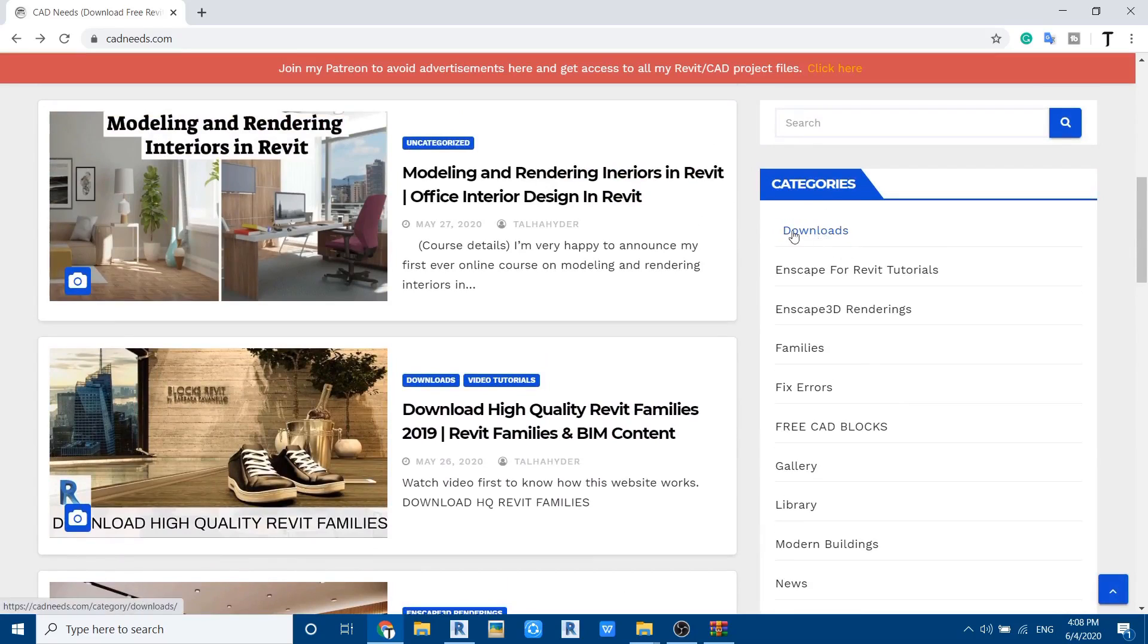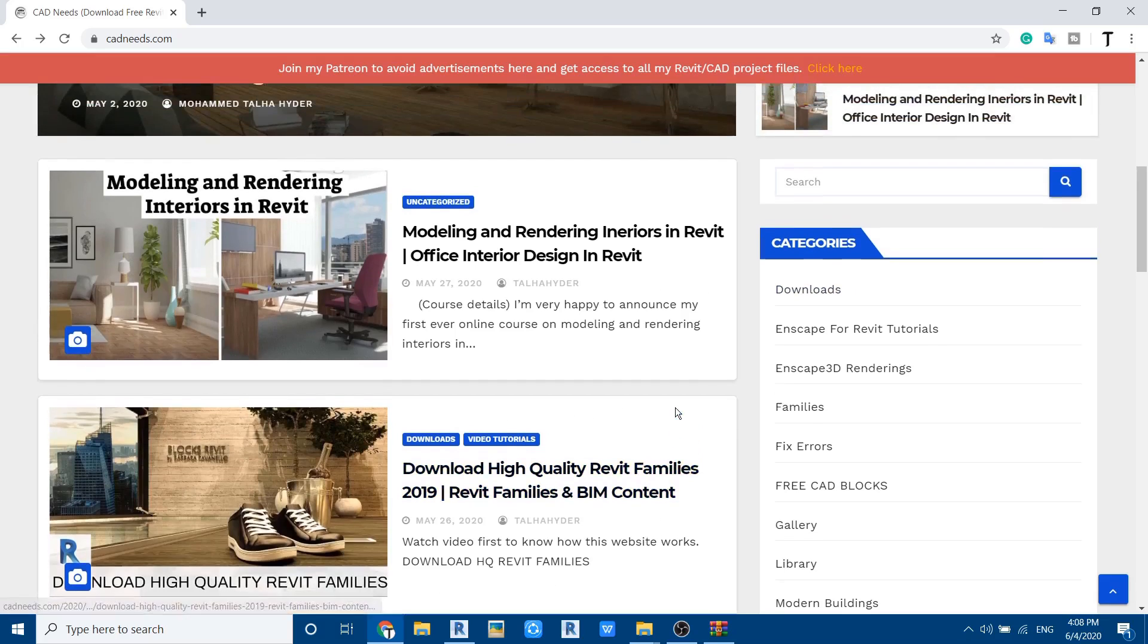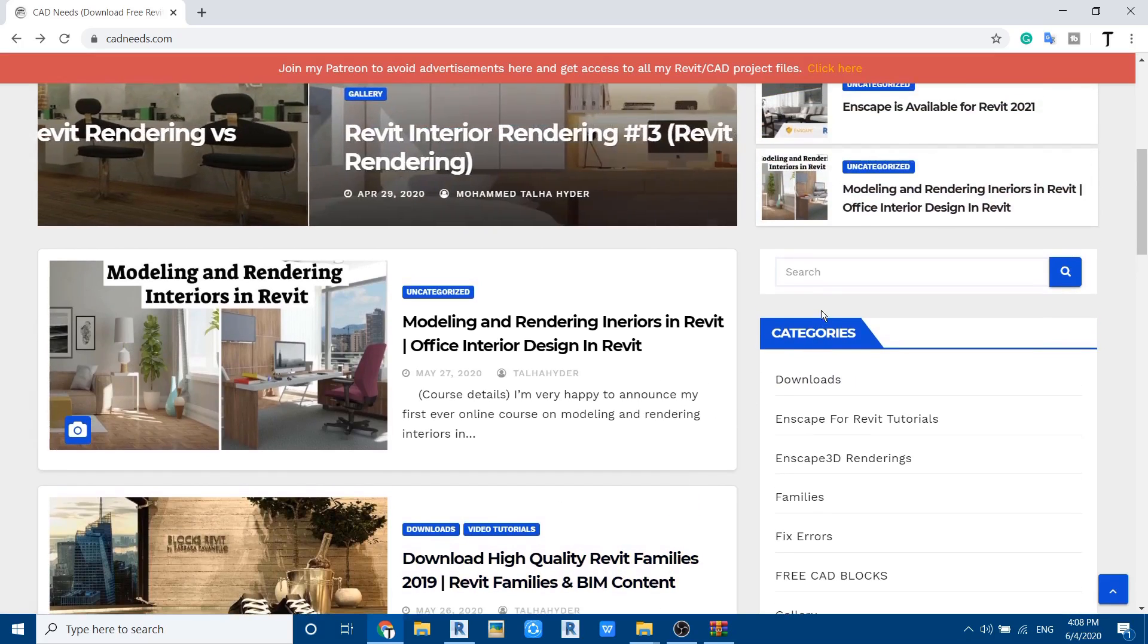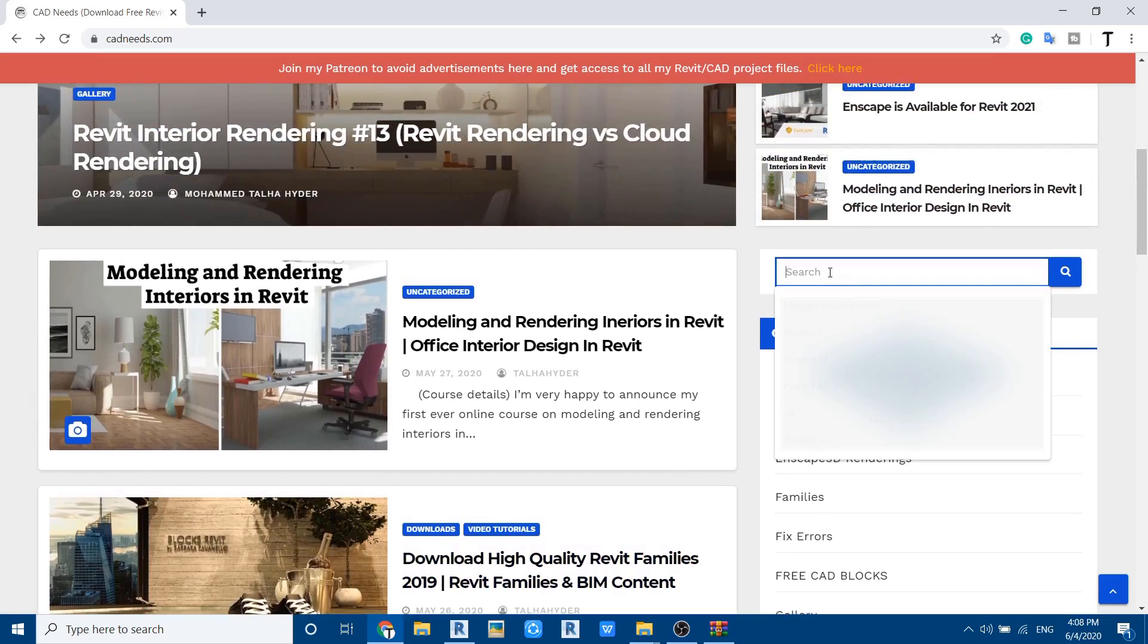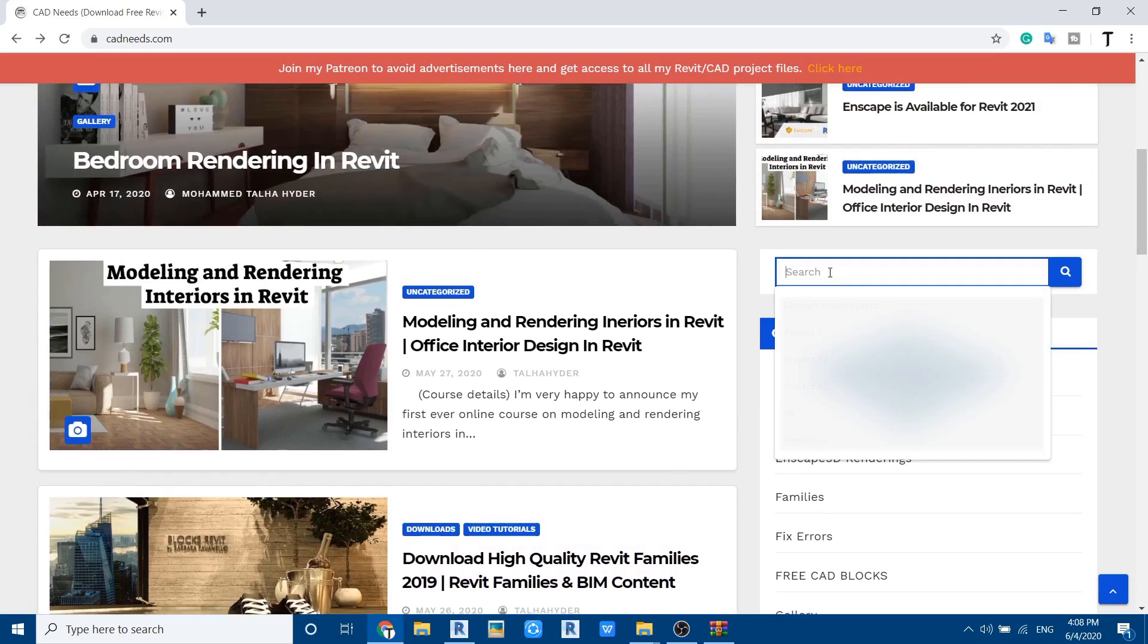You can click here and look for the project files which you want to download, or you can just put the project name I put on my YouTube video title.